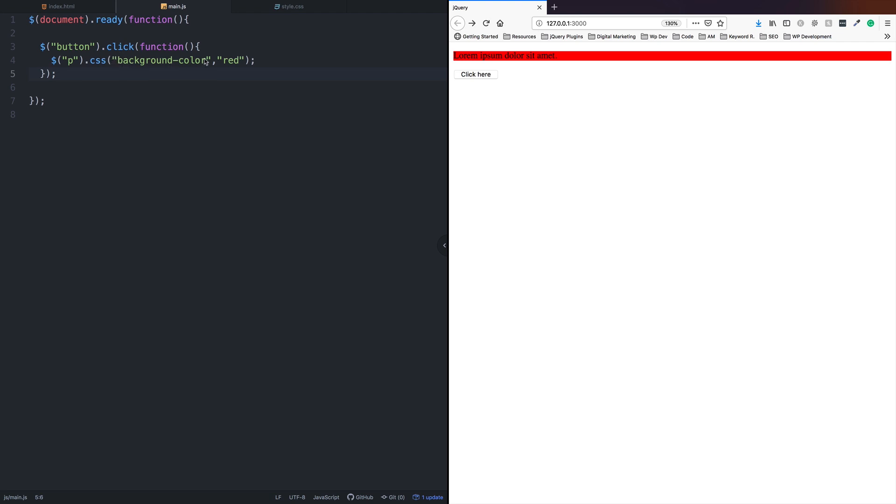Using this CSS method, you can change many CSS properties - you can change font size, change colors, and apply any CSS property you want. This is the basic practice of the CSS method.